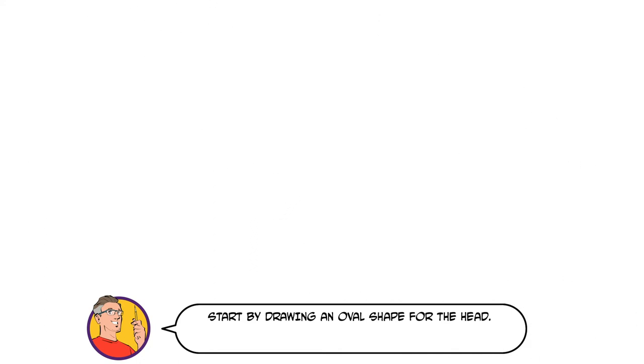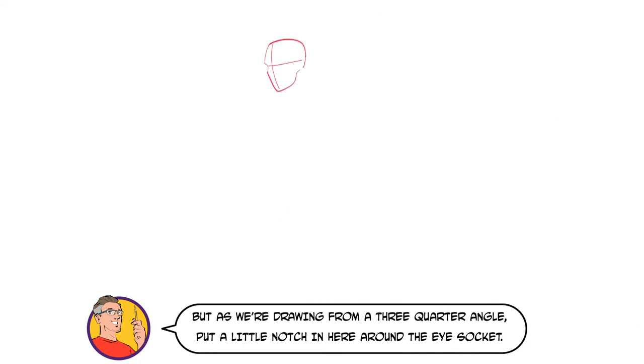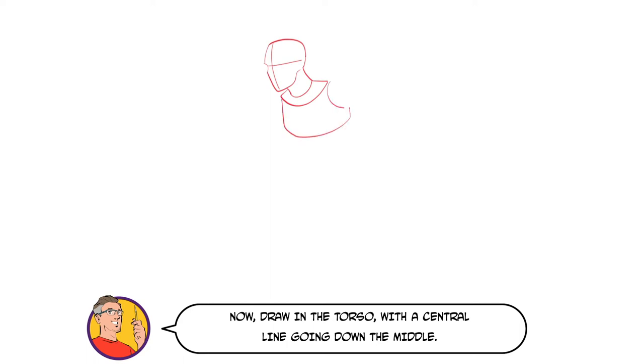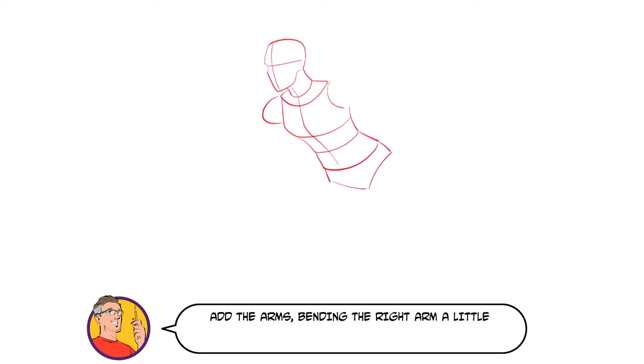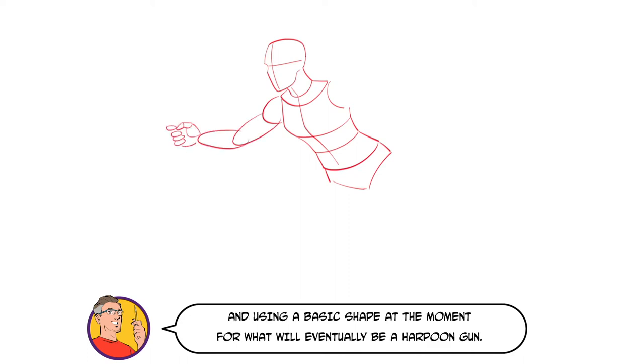Start by drawing an oval shape for the head, but as we're drawing from a three-quarter angle, put a little notch in here around the eye socket. Now draw in the torso with a central line going down the middle. Add the arms, bending the right arm a little and using a basic shape at the moment for what will eventually be a harpoon gun.